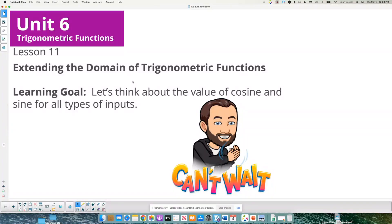Algebra 2, Unit 6, Lesson 11. It's called Extending the Domain of Trigonometric Functions. Our goal is to think about the value of cosine and sine for all types of inputs — mainly negative angles. We haven't done any negative angles yet. We started out with angles between 0 and 2 pi, then went past 2 pi around the unit circle more than once. Now we're going to go in the other direction — angles that are negative.